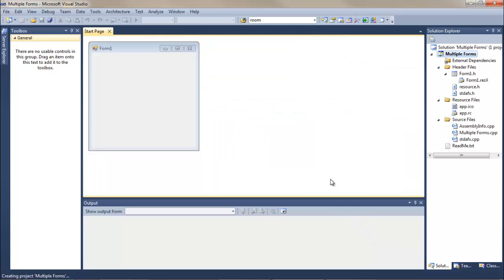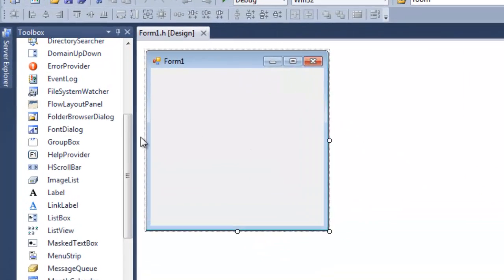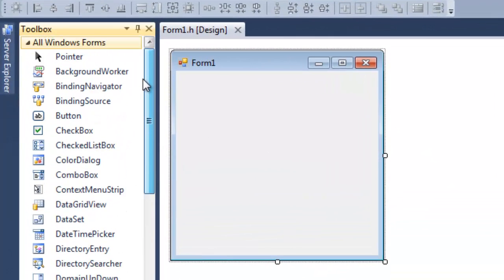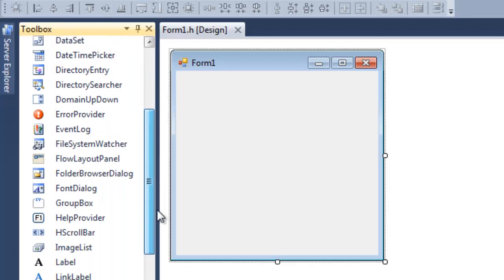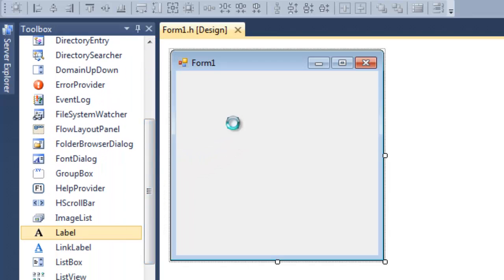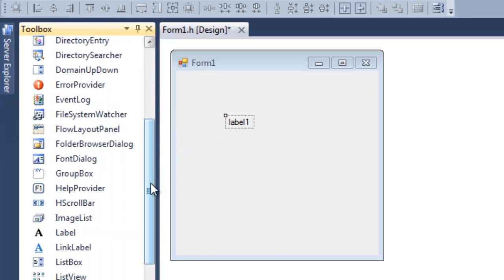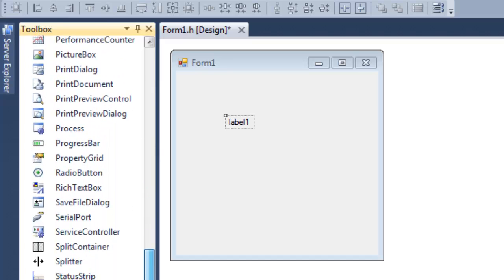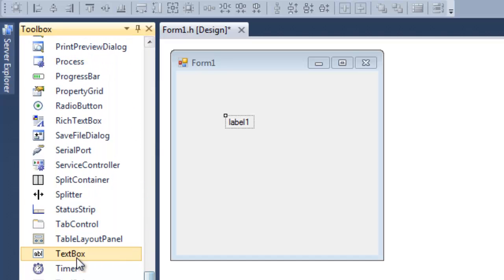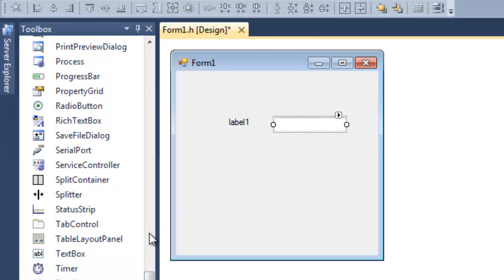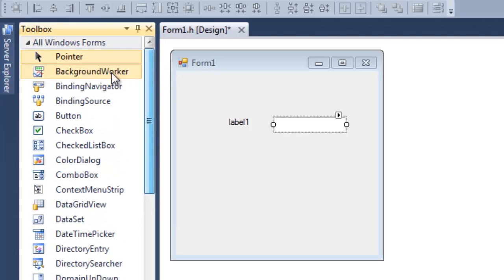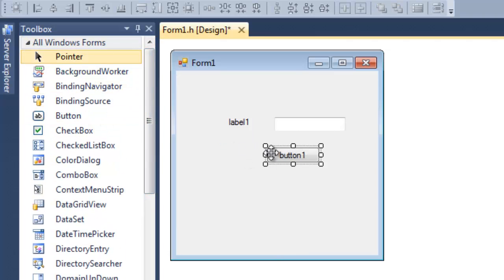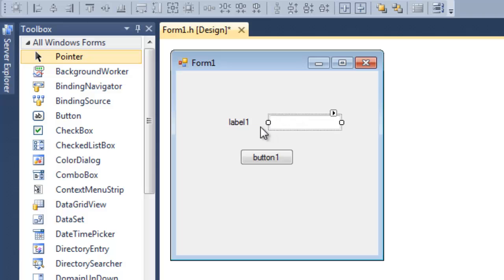Then that will initially open our Form 1, where we're going to be receiving our value to send to the next form. For that, we just want a label, a text box, and a button.